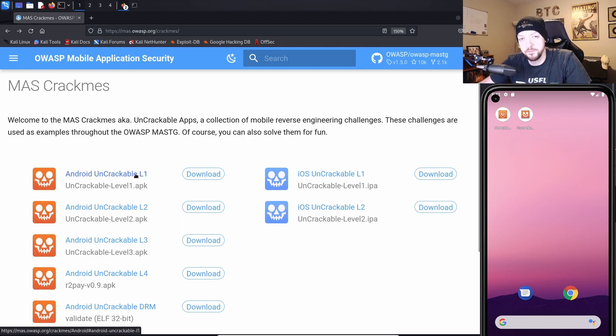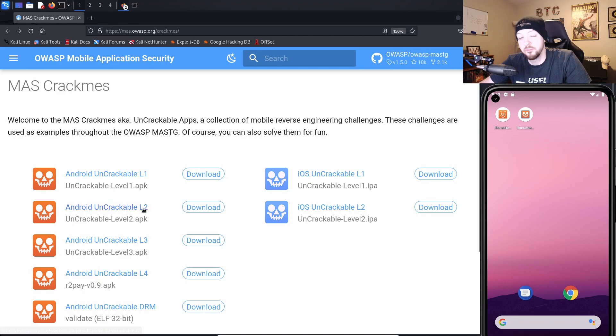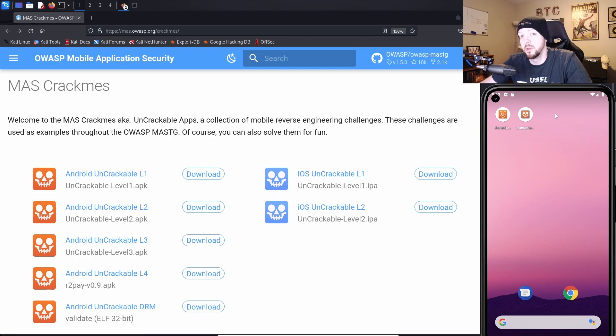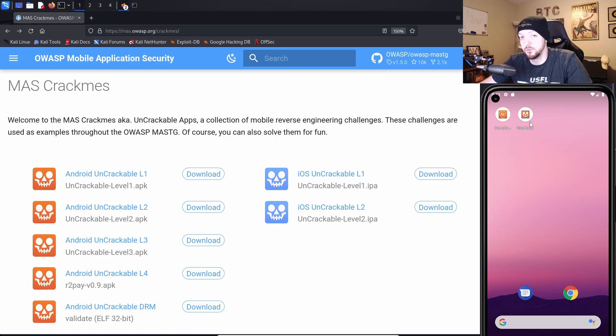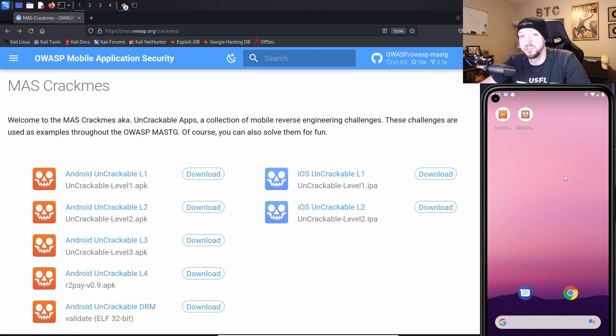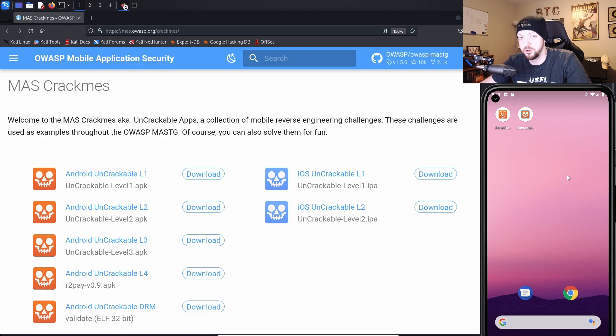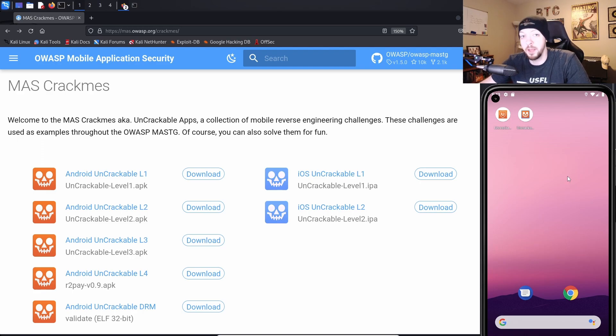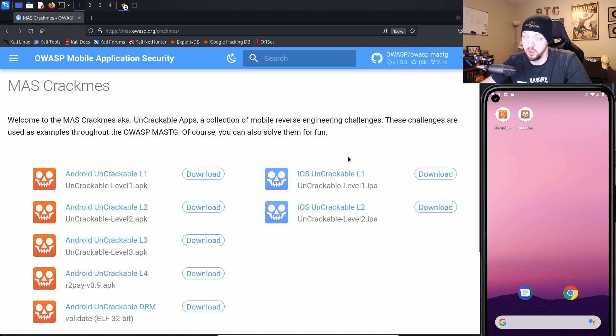In the first video, I solved Uncrackable Level 1, and in this video I'll be going after Level 2. You can see over on my emulator that I've already installed Uncrackable Level 2 on my device, and if I try to launch it, root detected, this is unacceptable, the app is now going to exit. So we're seeing that same root detection that we saw in Uncrackable Level 1, and we're going to bypass it the same way.